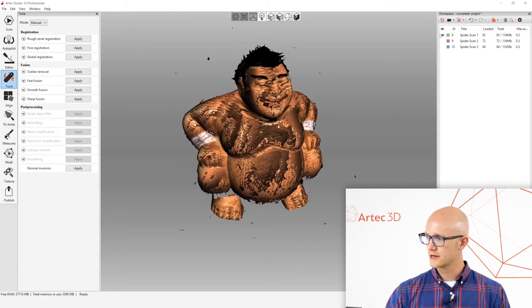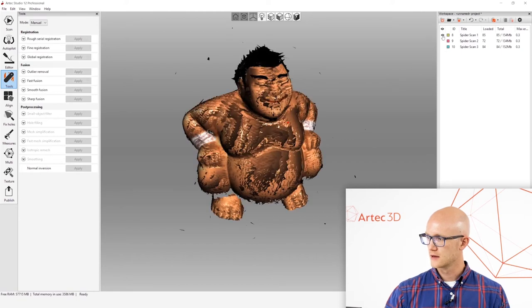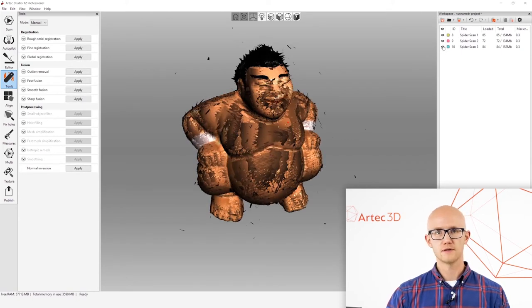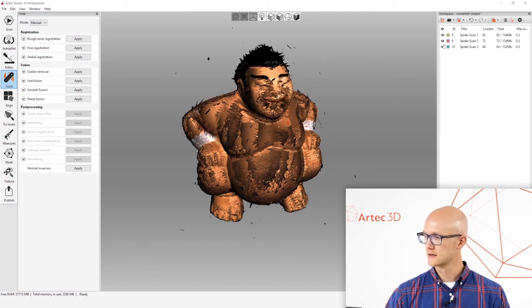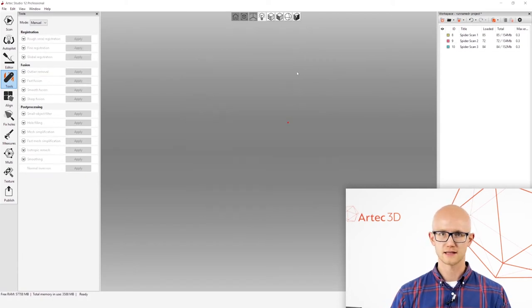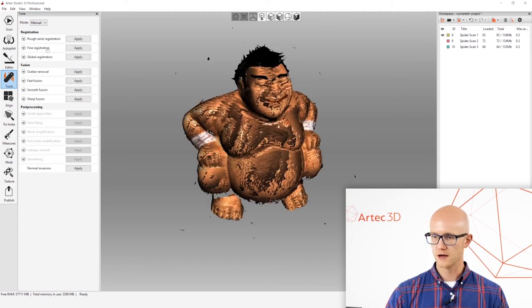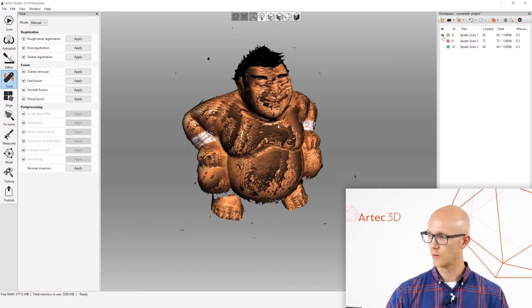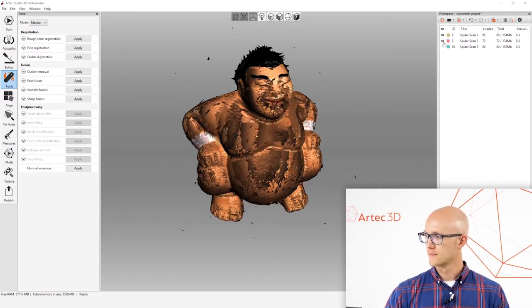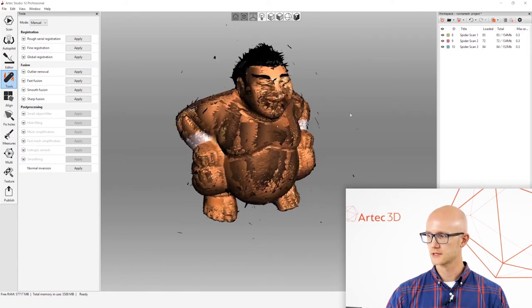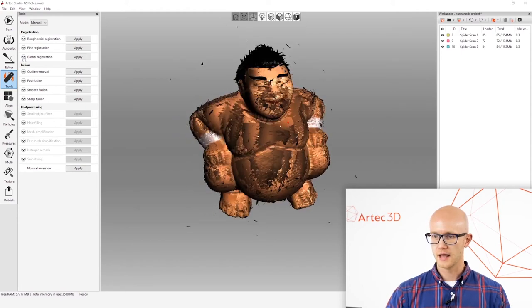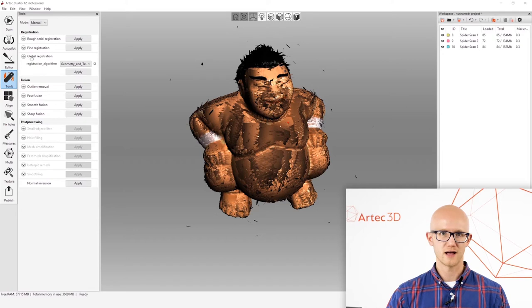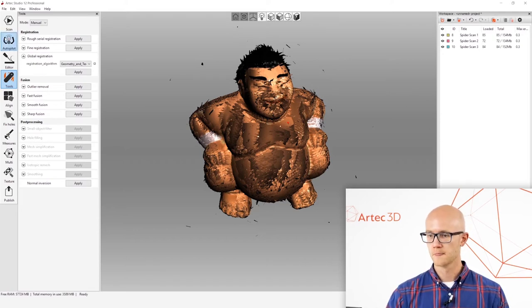These little eyes over here in the workspace show when a scan is active. So if you deselect everything, then nothing is active and your algorithms won't run on anything. If I want to run an algorithm or a tool on just one scan, I just make sure that one scan is selected. Now, I want to run global registration on all the scans together. So I'm going to make sure that all of them are selected.